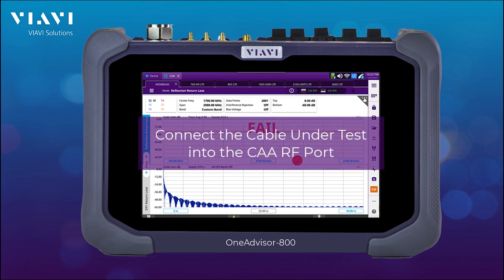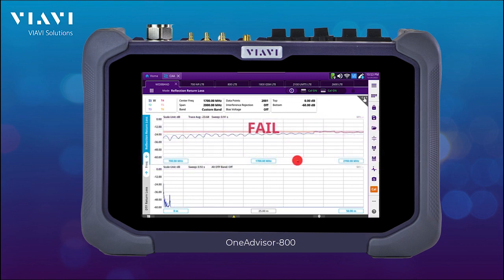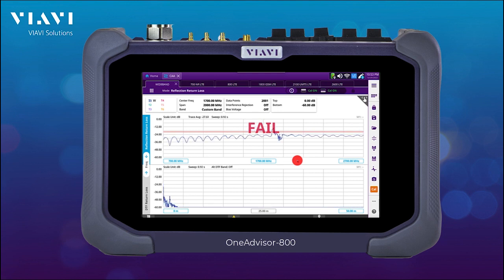So now we just connect the cable under test into the cable and antenna analyzer RF port. And here, as you can see, the setup also has limits, so we can easily have a pass-fail indicator. On the top we have return loss and on the bottom we have distance default.